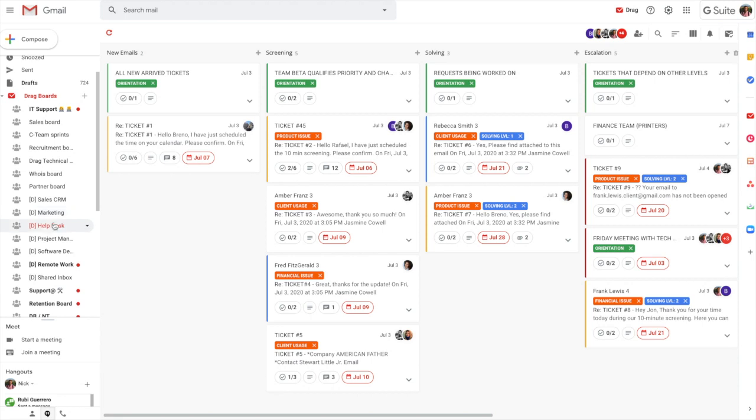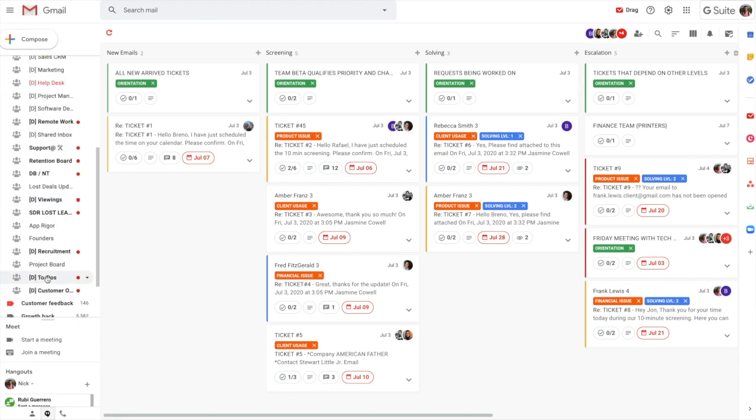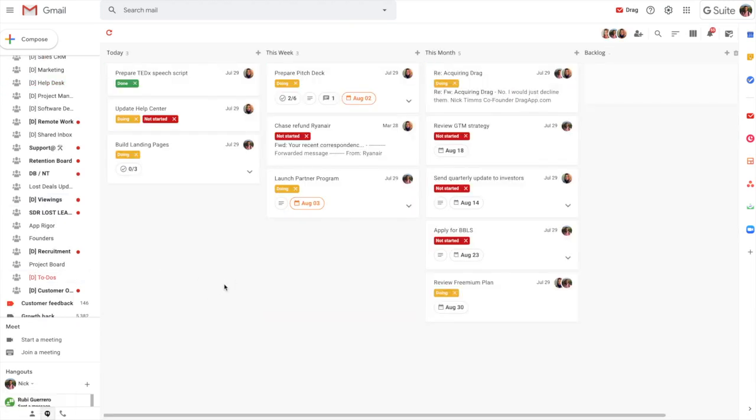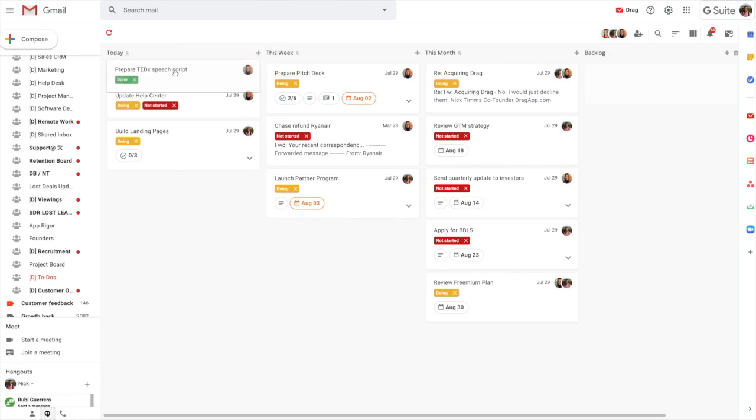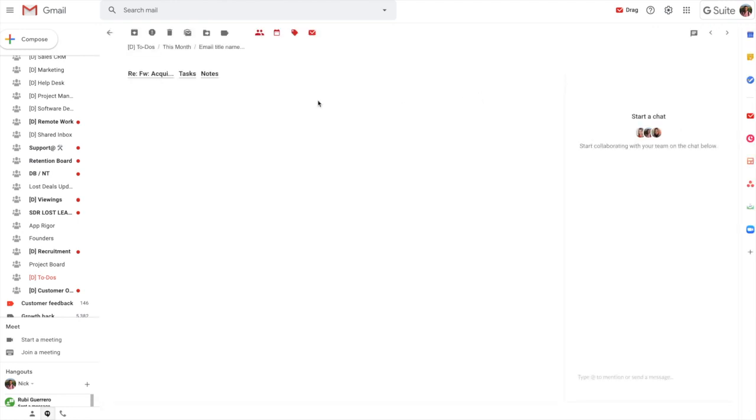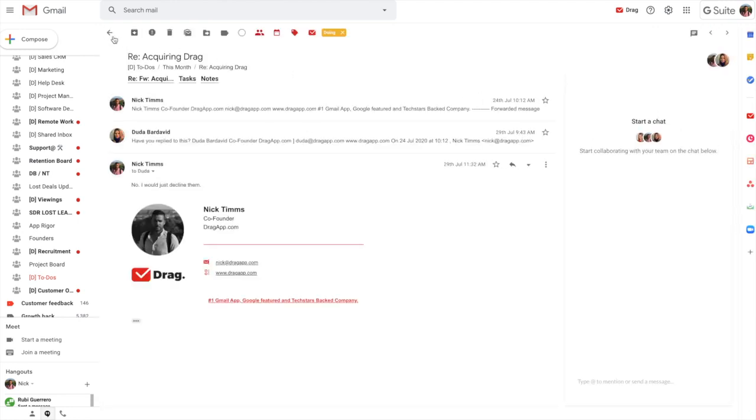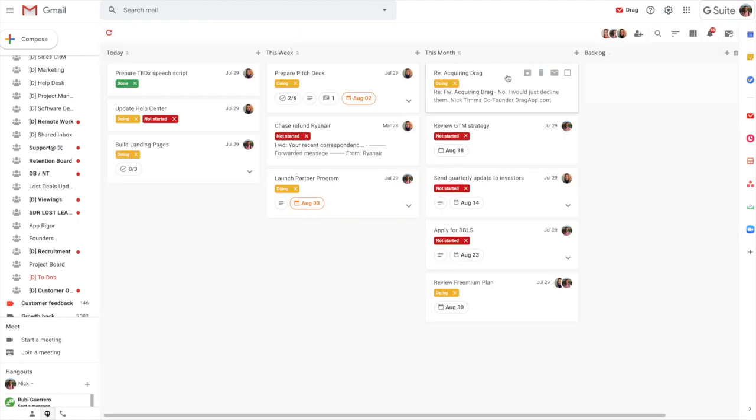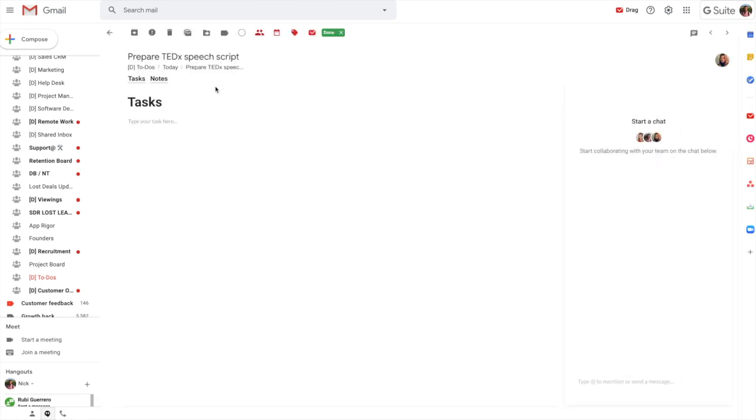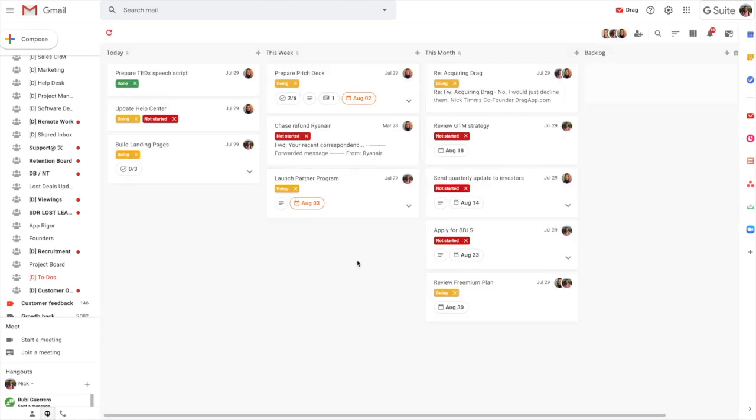But there's other areas also such as to-do list and task management. So what you can see here is that these actually aren't emails. What these are independent tasks. So these boards can be either email inquiries only such as this here, or they can be tasks only such as this here, or the boards can actually be a blend, which is what you're seeing here.